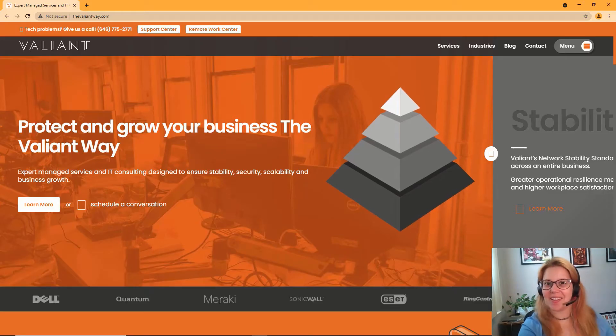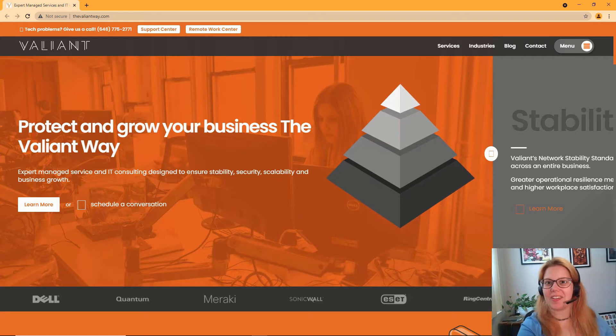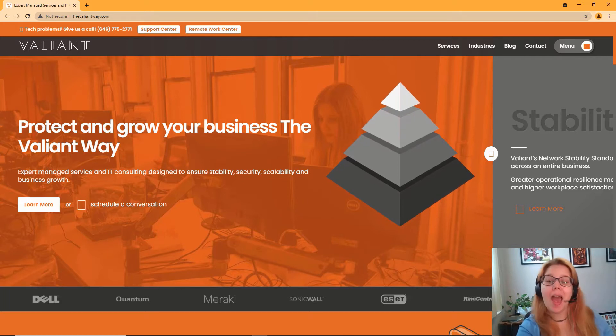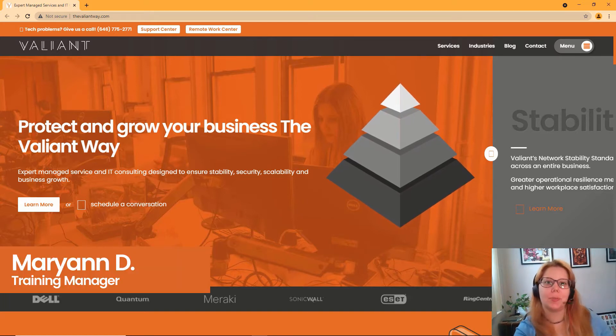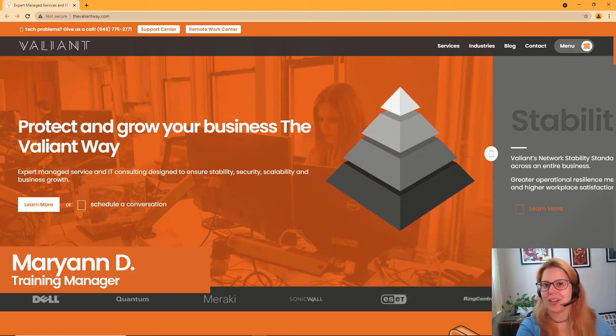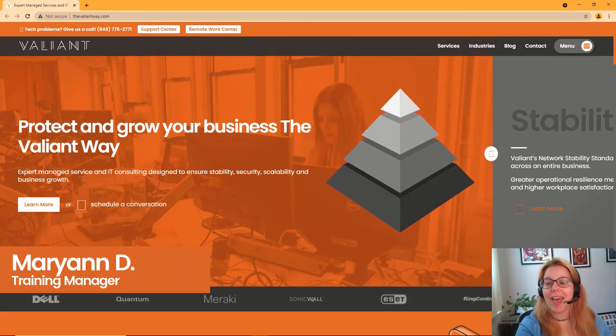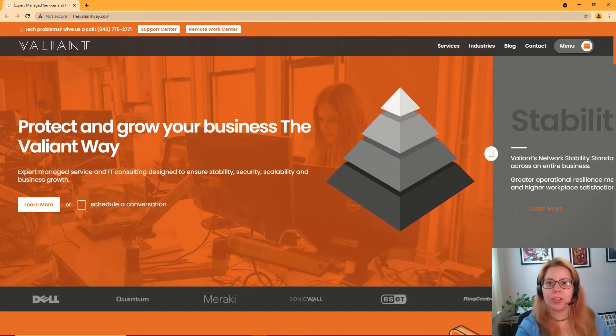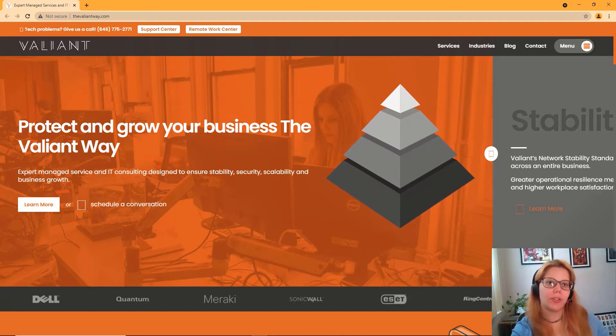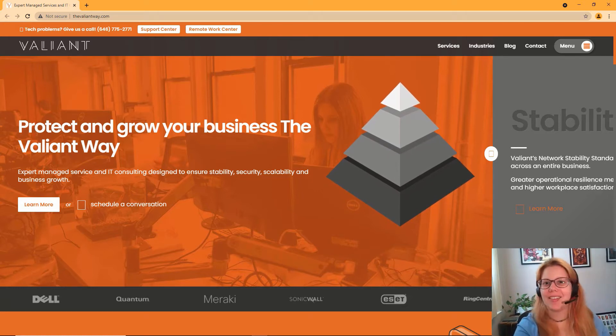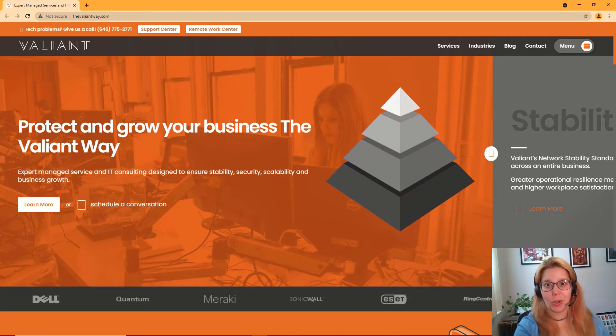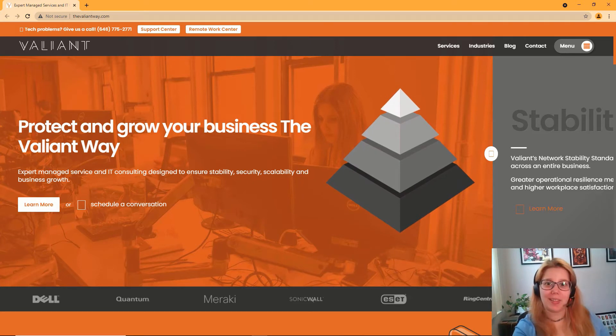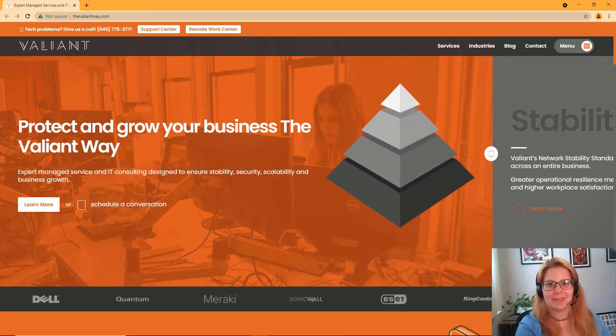Hi there! Valiant Technology here with another Tech Byte. I'm Marianne Dobrowolski, your training manager, and today we're going to talk about your startup pages in Chrome. This is a really simple setting change which can help make the start of your day just that much easier. Let's get started!